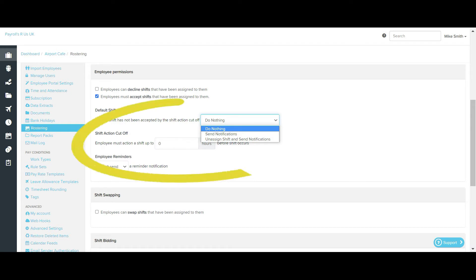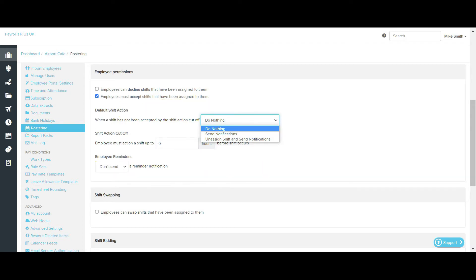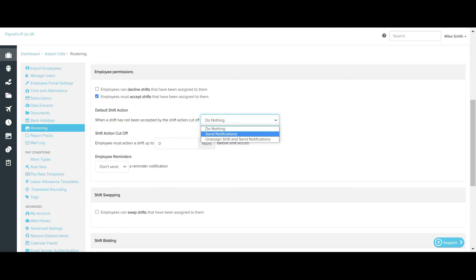These settings do not include bidding shifts, as the cut-off time for bidding shifts is configured separately. You have the option to do nothing, meaning that if the shift has not been accepted or declined by an employee within the cut-off time, the shift will remain assigned to that employee. Alternatively, if an employee has not accepted or declined a shift within the cut-off time, the shift will still remain assigned to the employee, but managers will also receive an email notification advising that the shift has not been actioned.